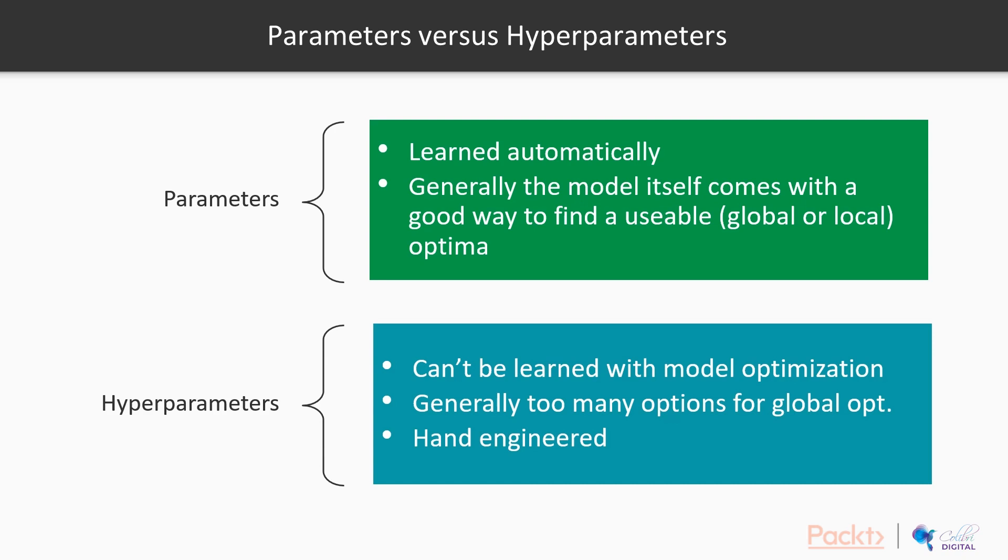The hyperparameters, on the other hand, cannot be learned with model optimization. So there isn't a way to optimize hyperparameters. And the hyperparameters is what we have seen before where we, let's say in SVM, looked at different kernels and different C values.